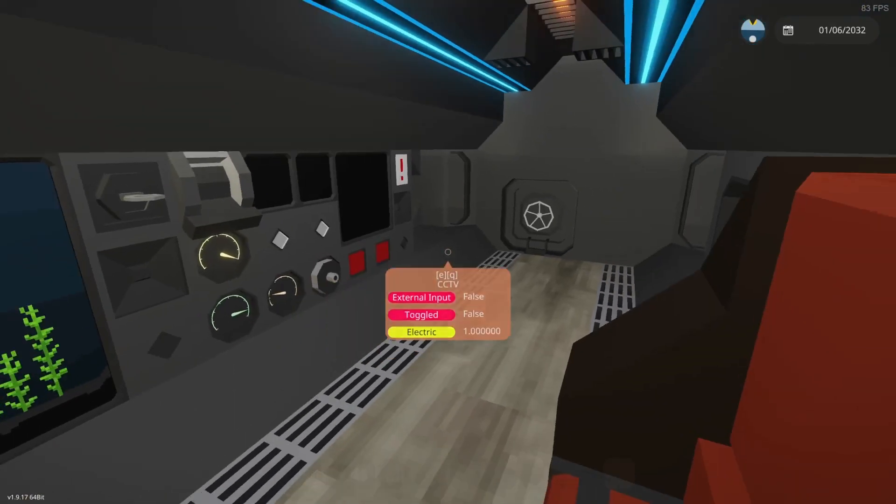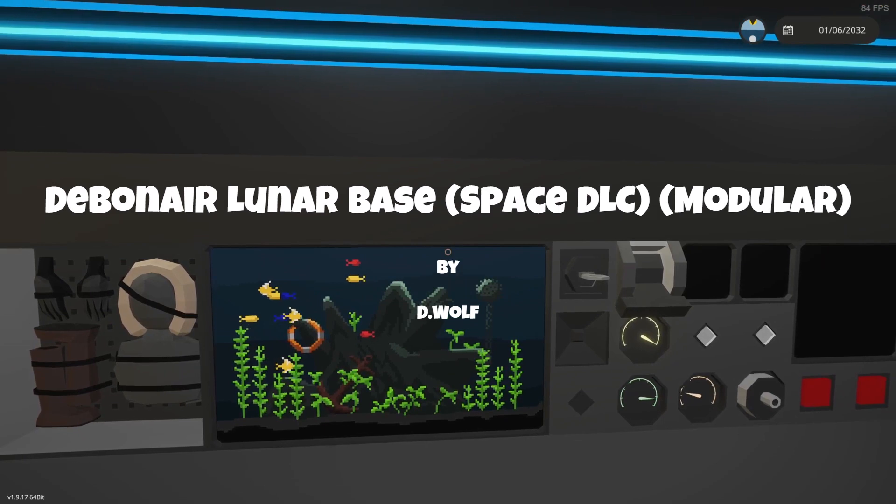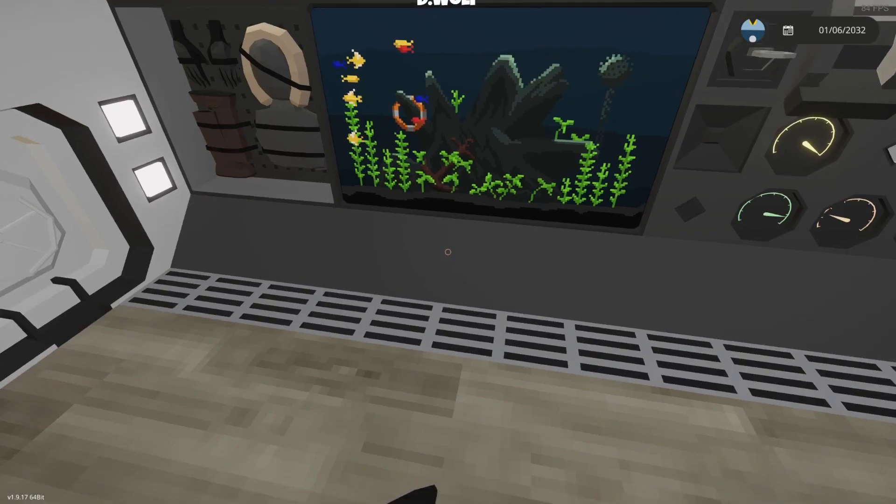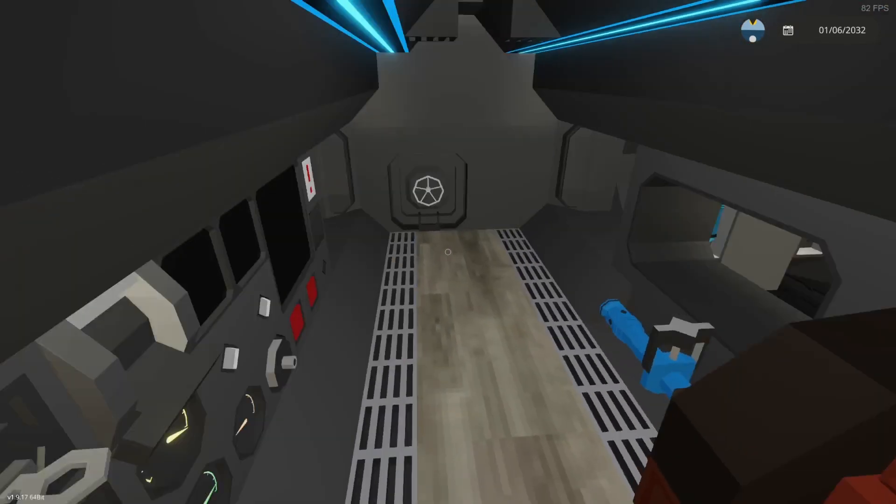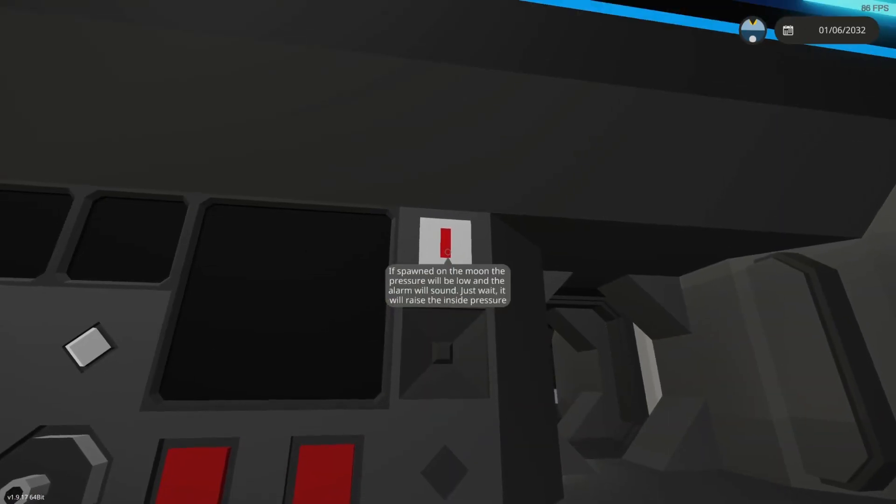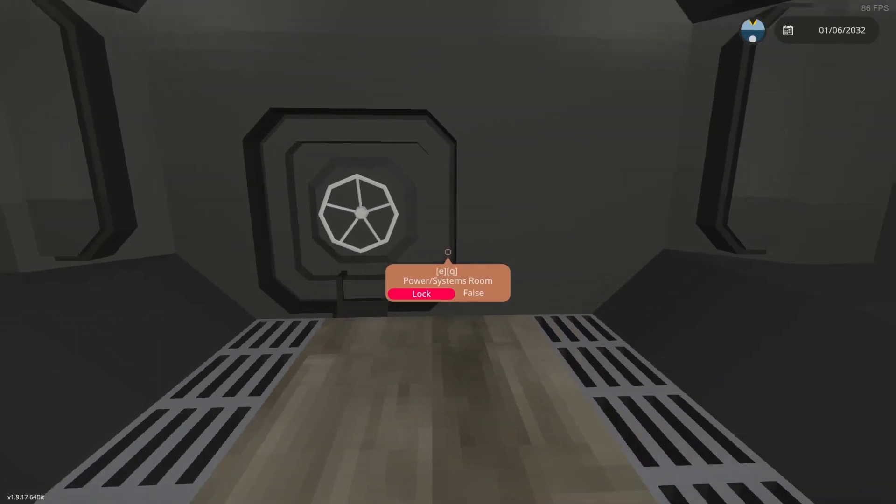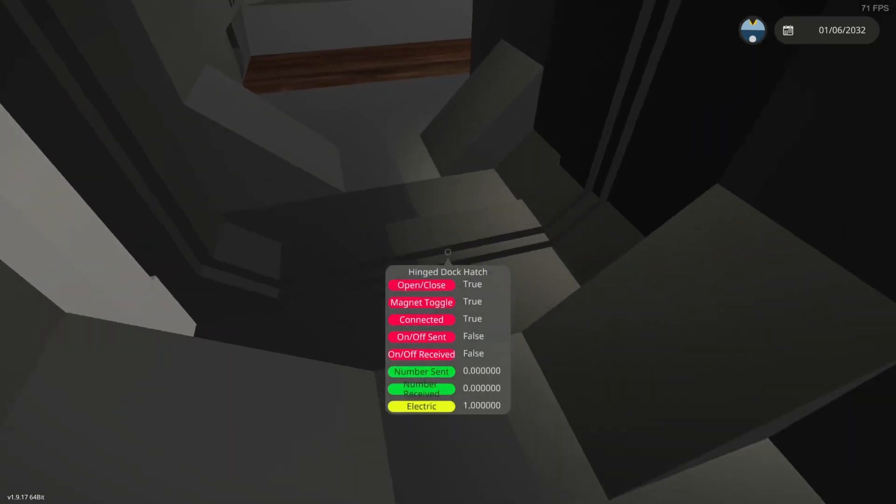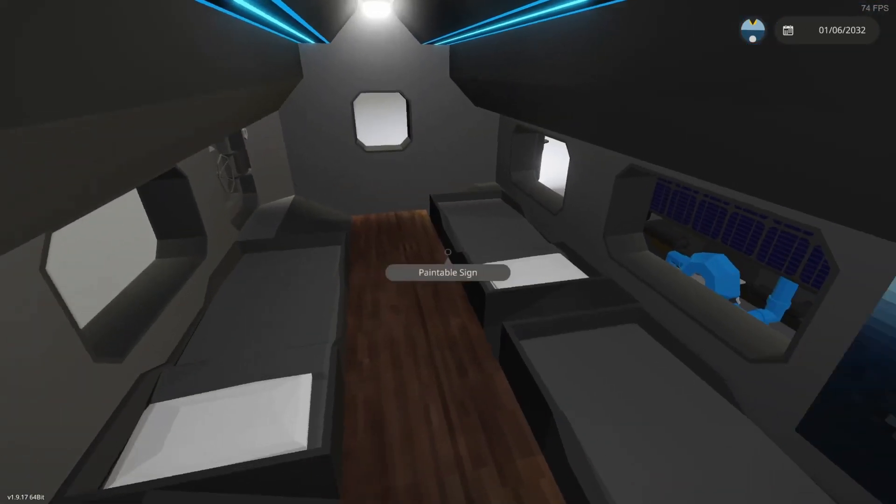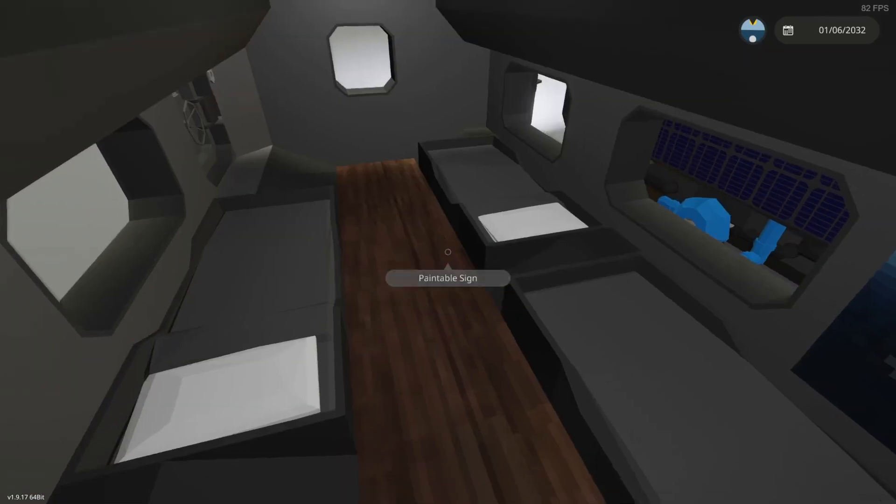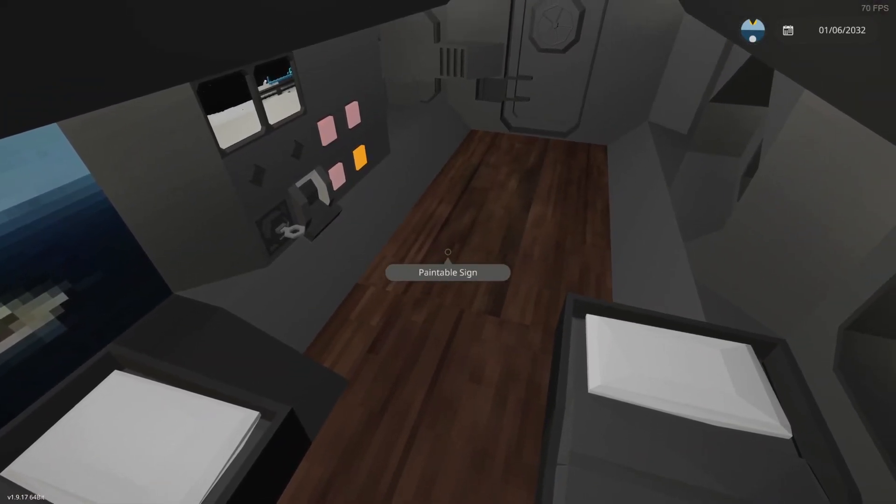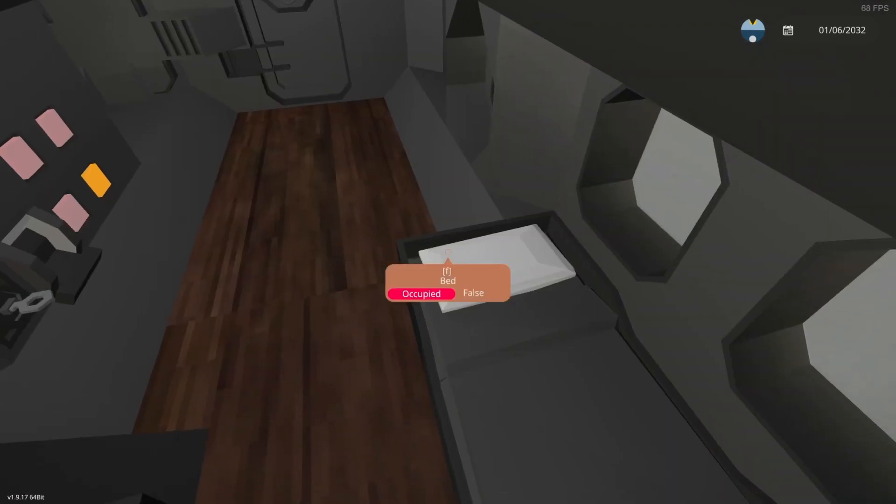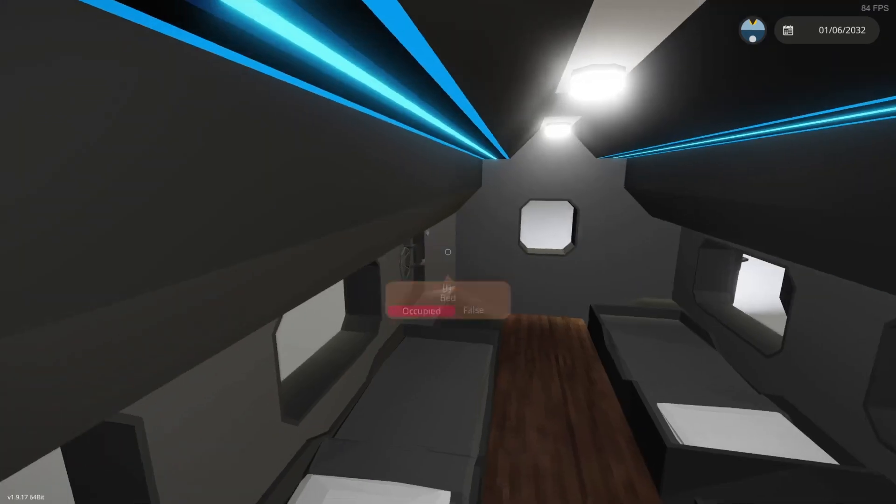Okie dokie, so what this is, is the Debonair Lunar Base Space DLC Modular by D-Wolf. I am currently inside. It comes with three module sections, as you see, they're already hooked up, it spawns with them hooked up. There is a mission spawner for it. I am actually spawning this in my own mission with the non-mission spawning version.